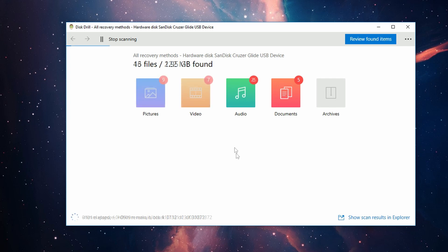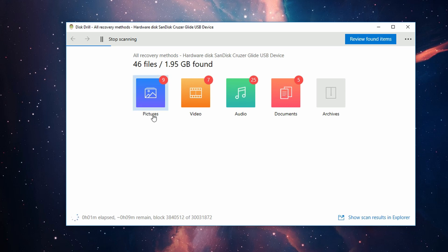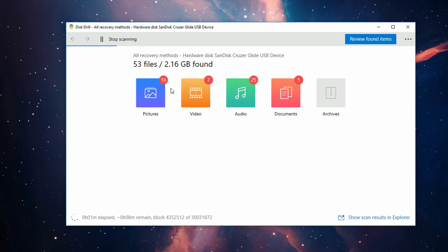After each scanning method is complete, you'll see a report of what has already been found. You can see here we've got a bunch of pictures, some videos and things like that already showing up, with a little subscript number that shows the amount of those particular kinds of files found on the drive.